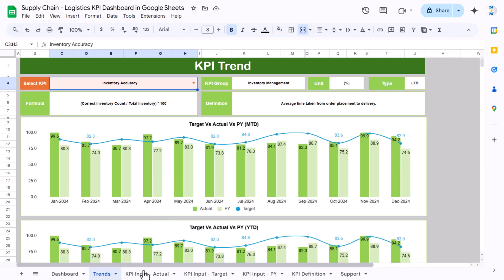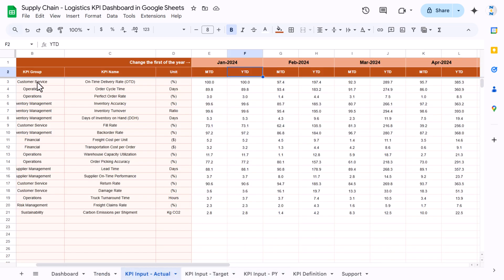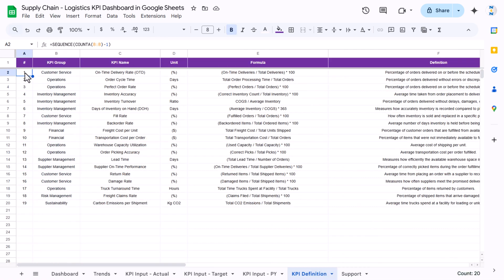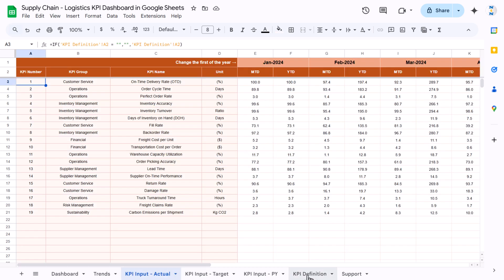To create the KPI input, target, and PY sheets, we use a simple formula: equal to the corresponding cell (e.g., A2), with an IF statement so that if it is blank it shows blank. This way, whatever KPI you define in the KPI definition sheet automatically appears in every input sheet.